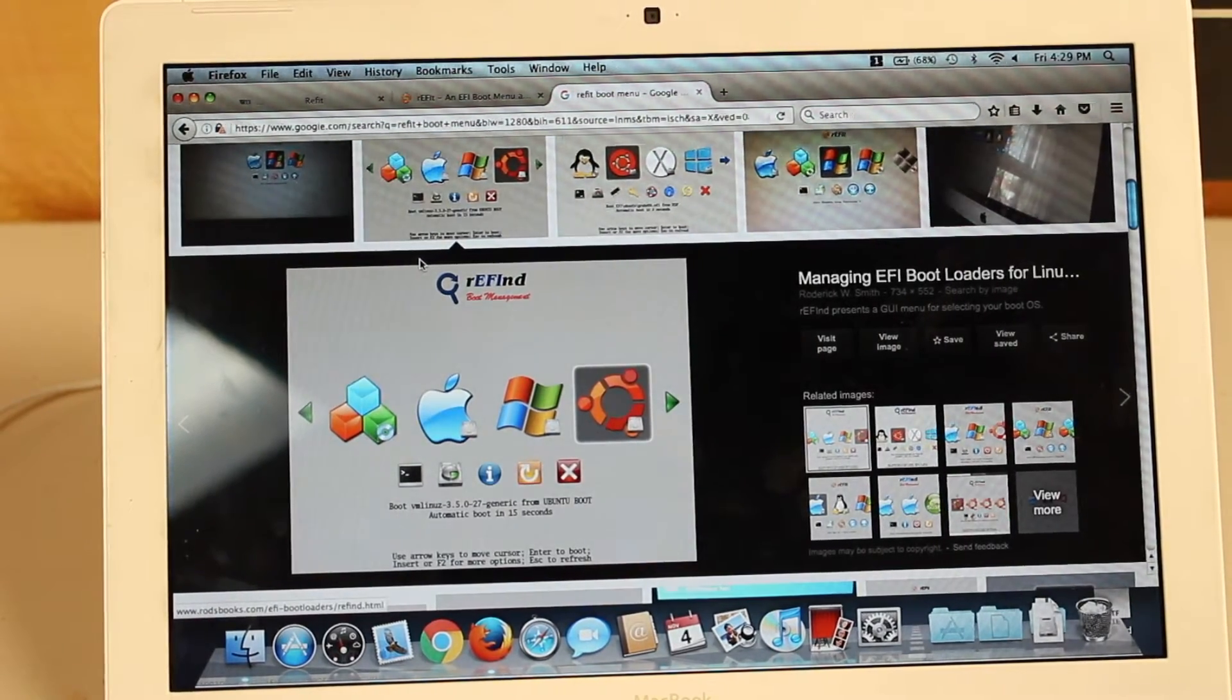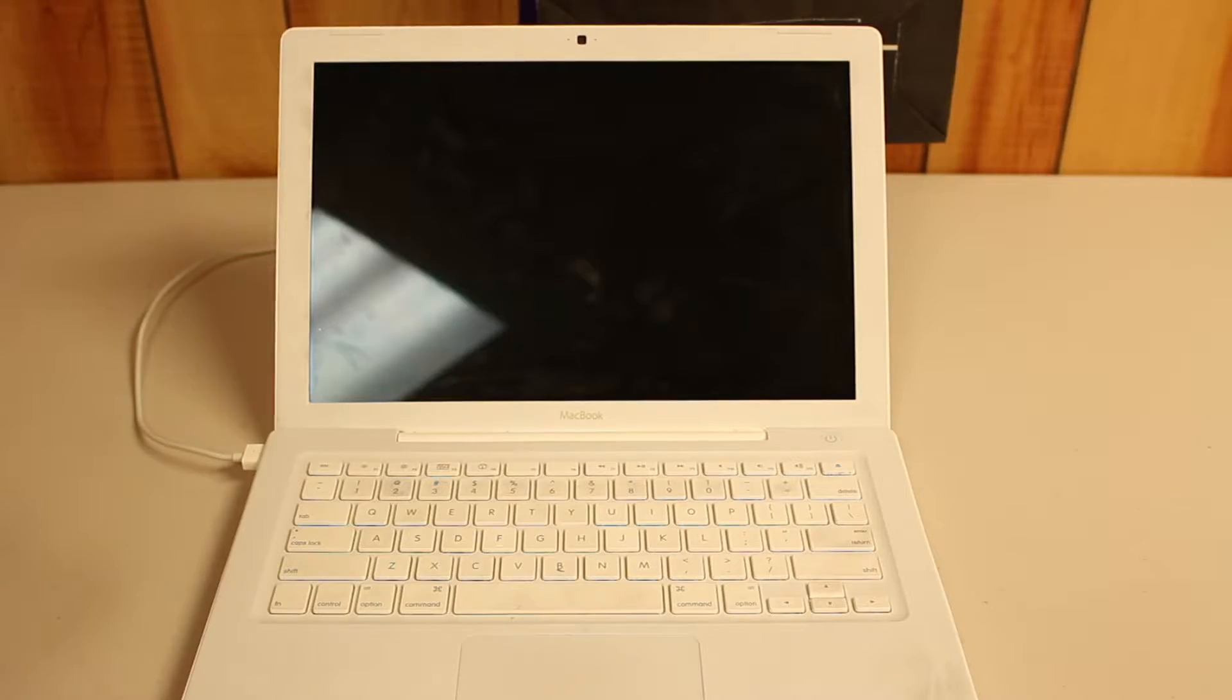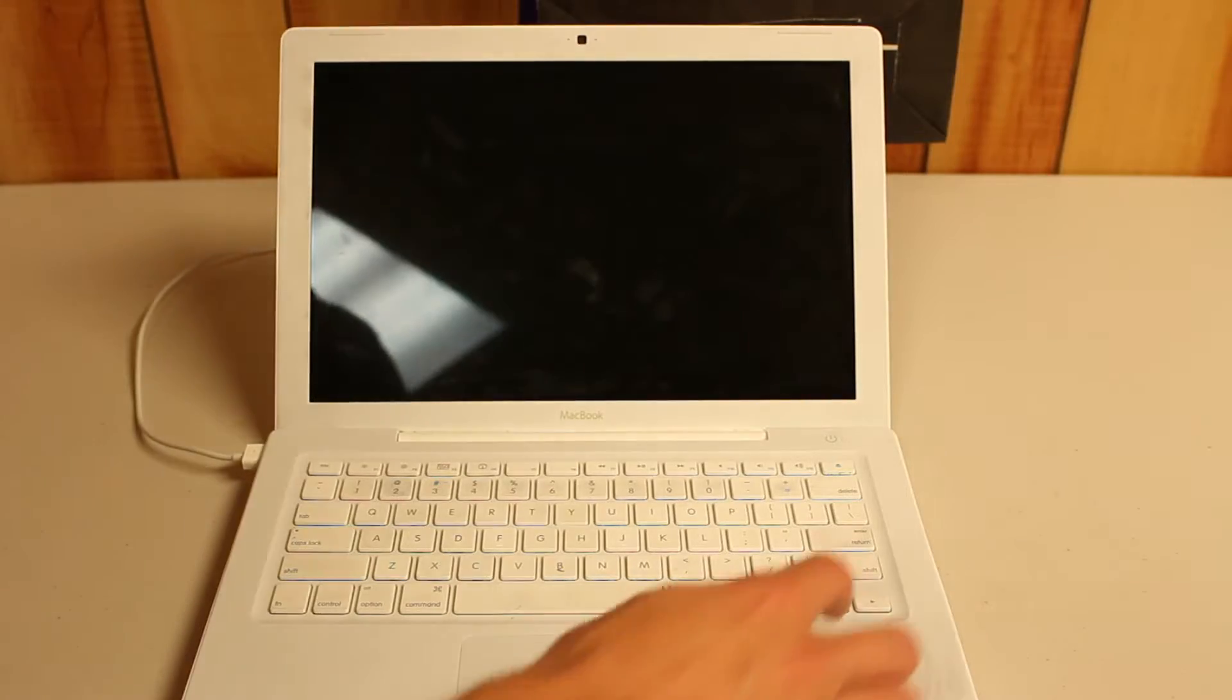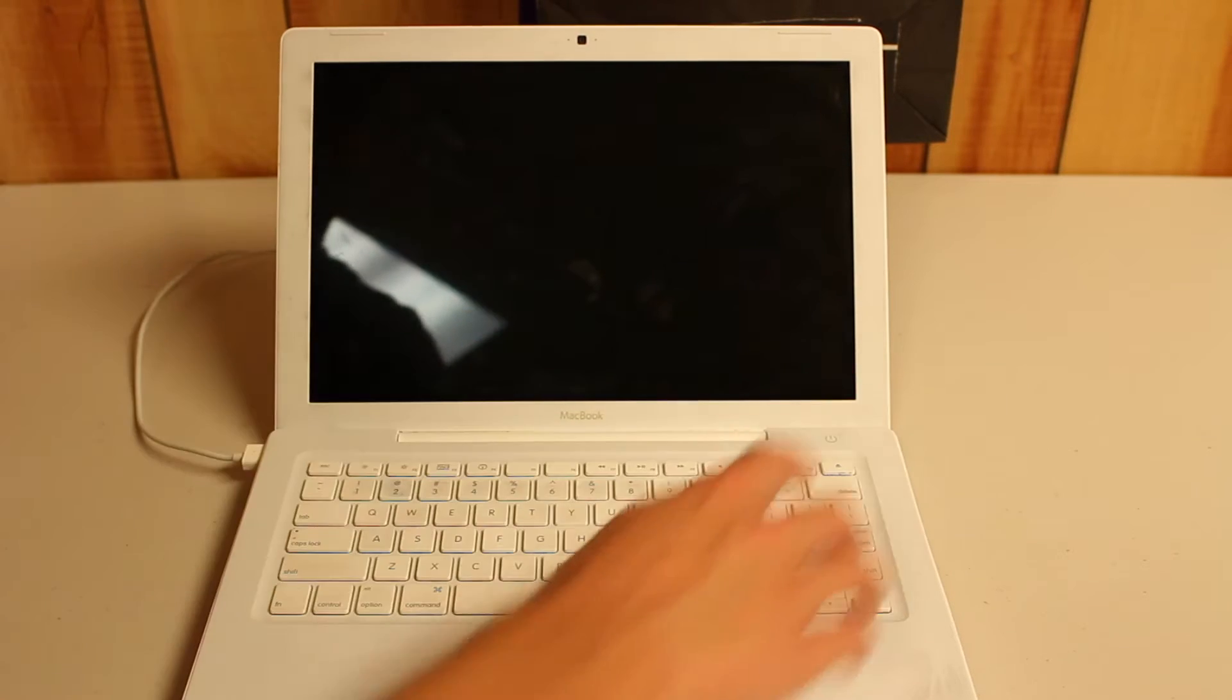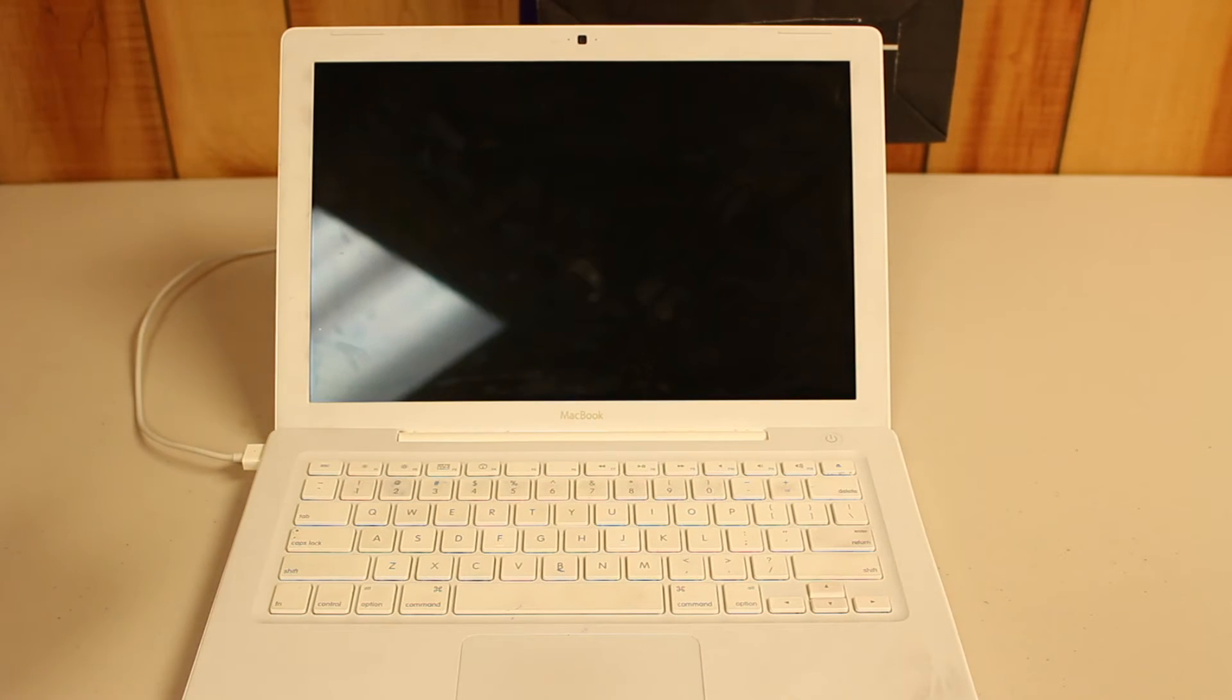ReFit is a very nice solution for people who want to be able to use multiple operating systems, and it is a free open source software as well.